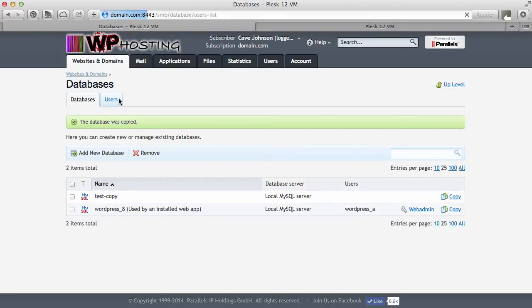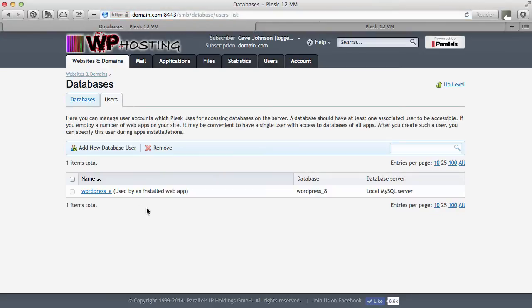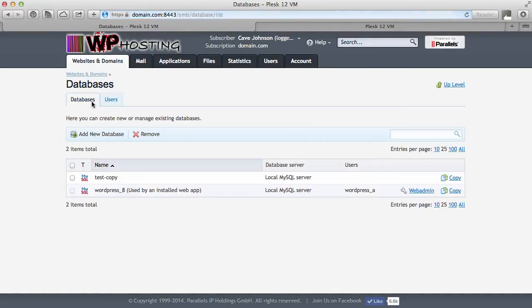Users is very similar as well. You can create users here and associate them, give them access to certain databases, or if you over here under Databases create a database, you can also choose to create a user while you add it. Let's try that.